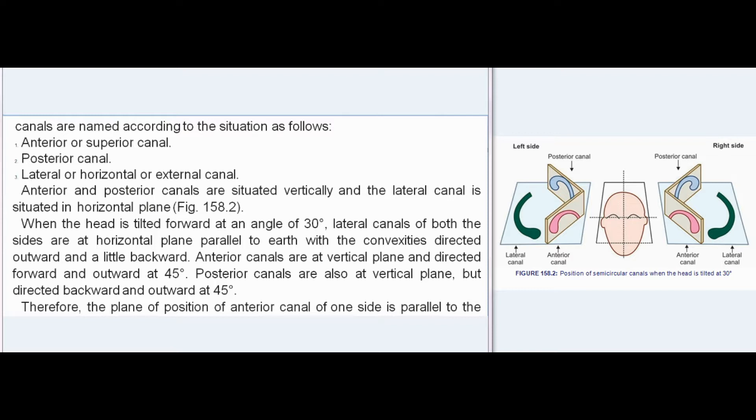The anterior and posterior canals are situated vertically, and the lateral canal is in the horizontal plane. When the head is tilted forward at 30 degrees, the lateral canals are parallel to the earth. Anterior canals are directed forward and outward at 45 degrees, and posterior canals are directed backward and outward at 45 degrees. The plane of the anterior canal of one side is parallel to the plane of the posterior canal of the opposite side.